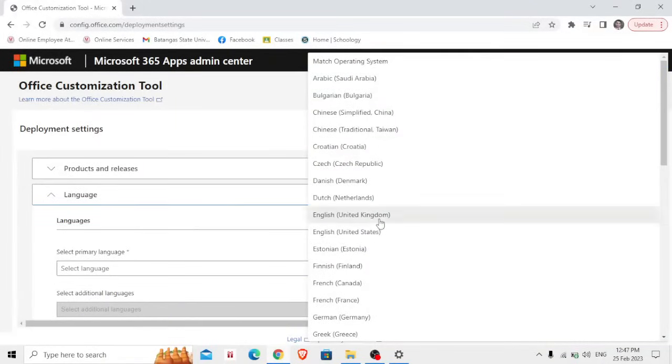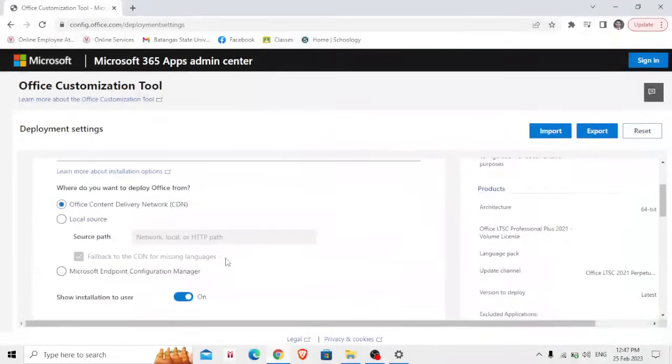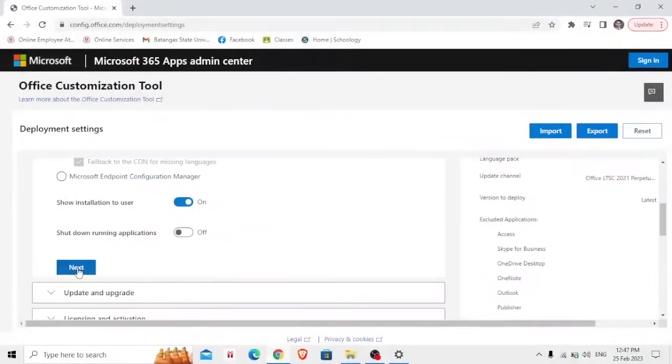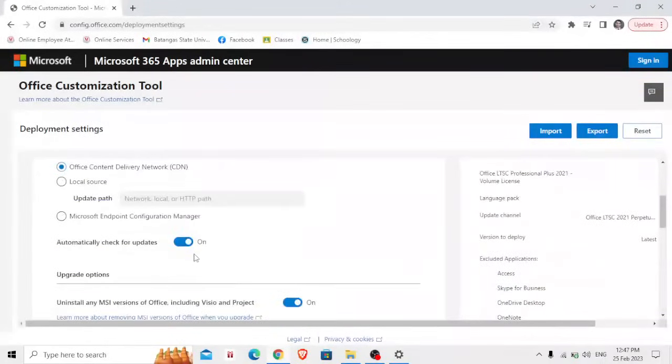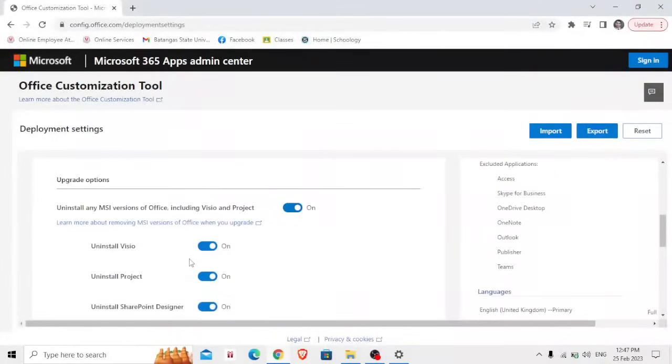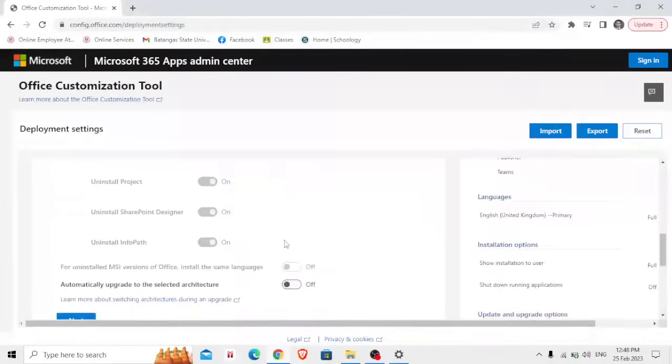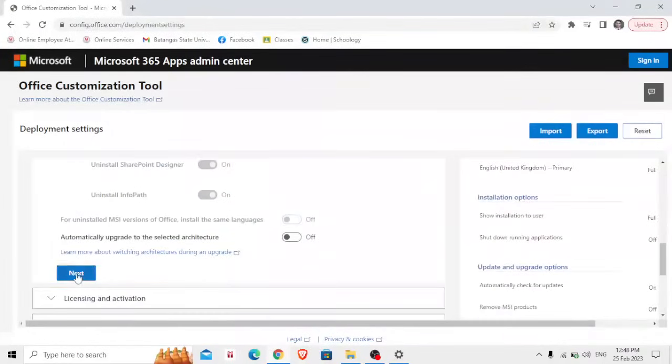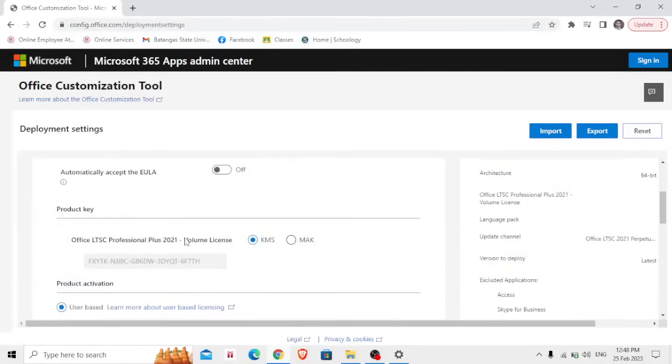Then select the language, English language United States or United Kingdom, then click next. Then next, and in here uninstall MSI versions of Office including Visio and Project. Click off, then next.